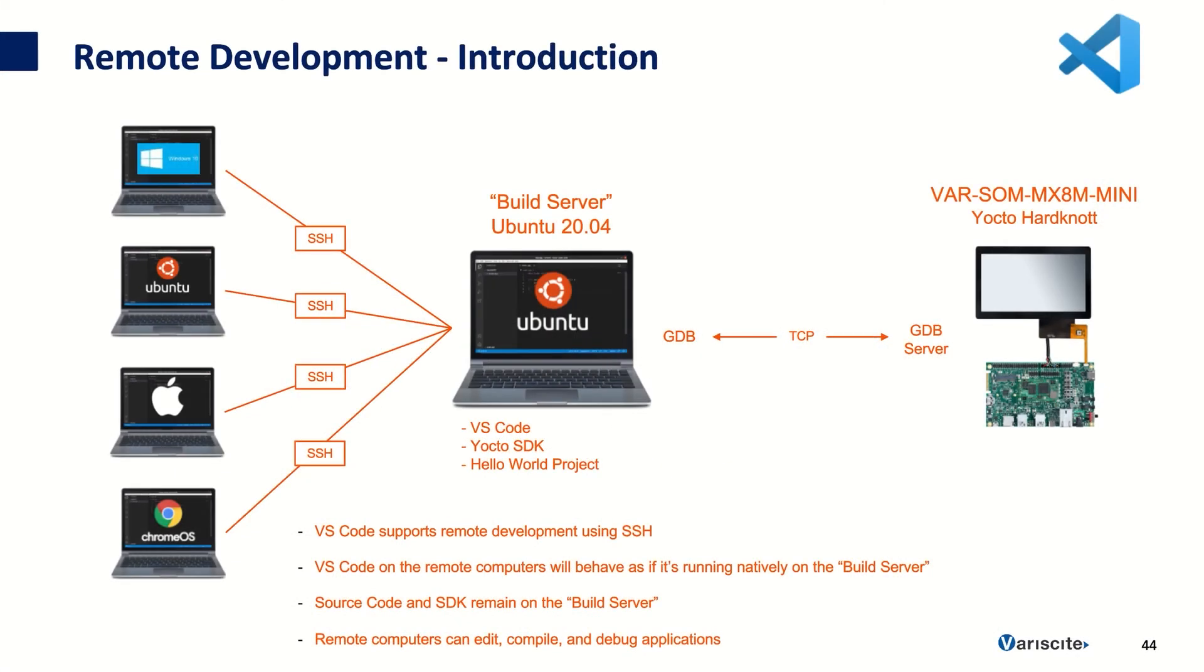Hello everybody, in this short demo I'm going to show how to debug a C or C++ application from a Windows 10 computer on Variscite's MX-8M Mini Evaluation Kit.